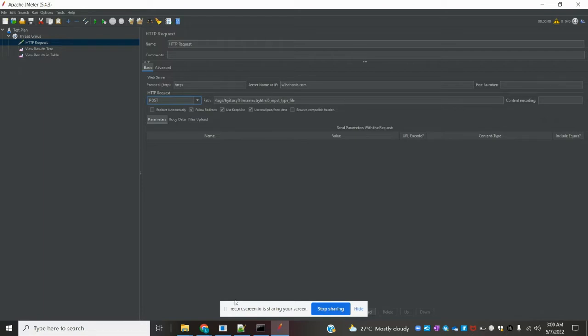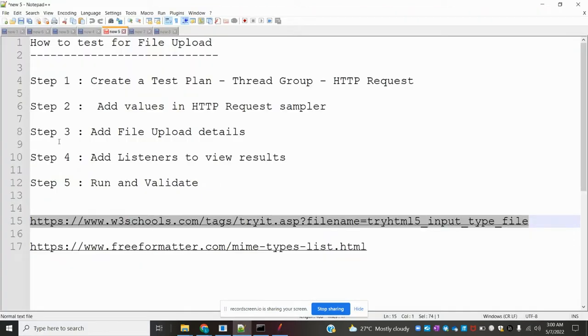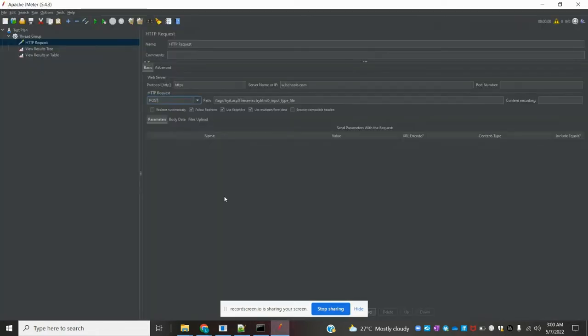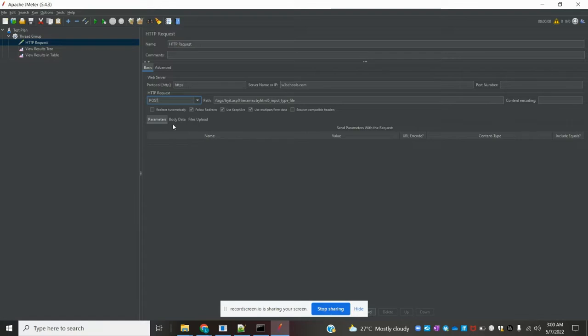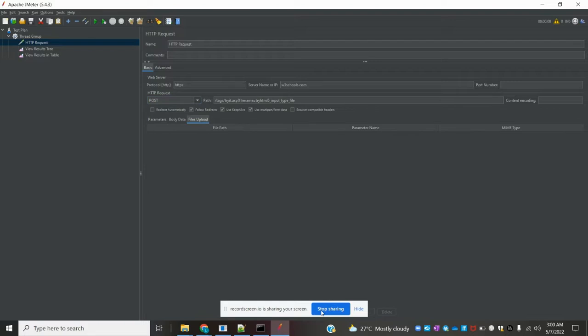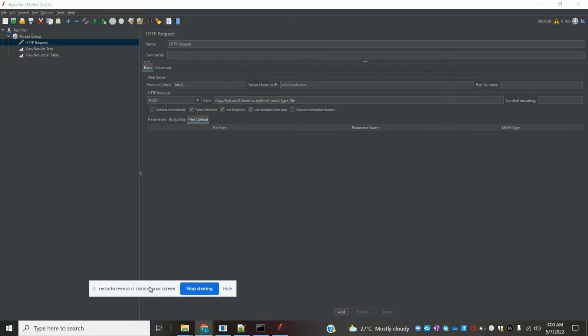The third step is adding file upload details. After adding all the request information, you need to come to the file upload section and click 'Add'. We need to click and browse.